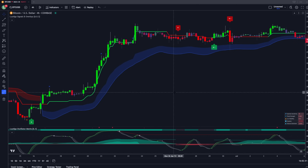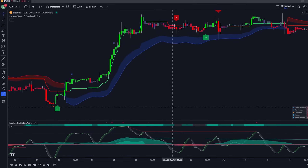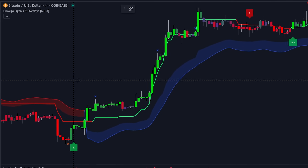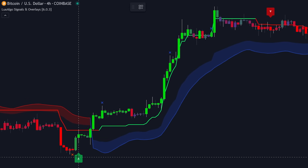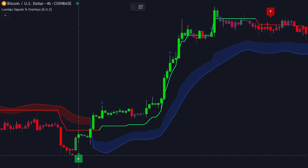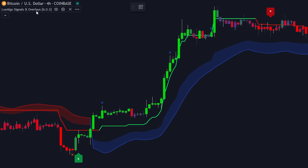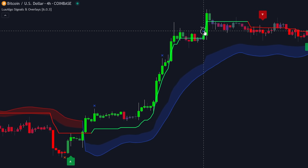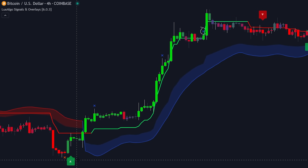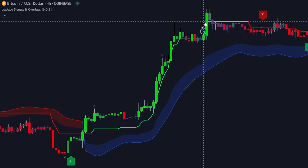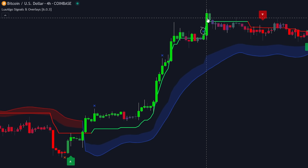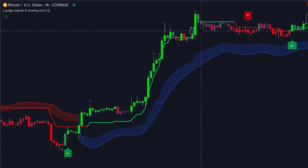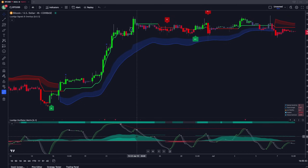Another indication you could have gotten with this setup: there's a maximum of three exit signals that can occur per each confirmation signal on the Lux Algo Signals and Overlays indicator. Once you get a third exit signal consecutively based on one confirmation signal, that's typically a good sign to consider that this trend is quite exhausted. Right after that, a couple candles later, we got these really obvious signs that this trend is likely coming to an end.